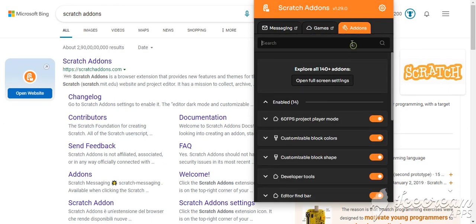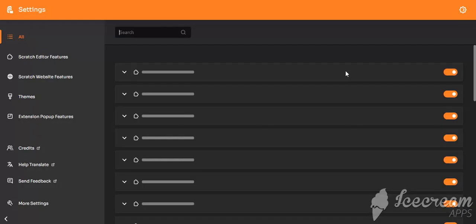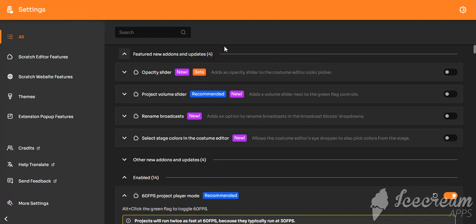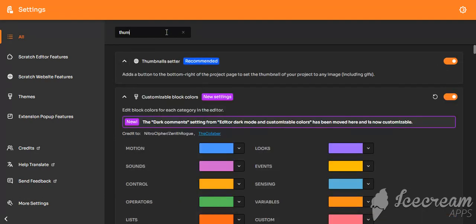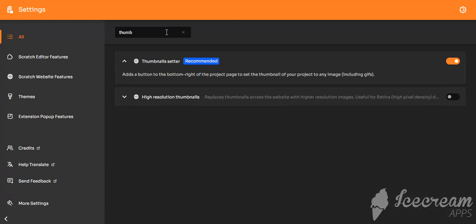Now I'm gonna... Okay. I opened it in full screen settings. Now I need to write here: Thumbnail. Yes.